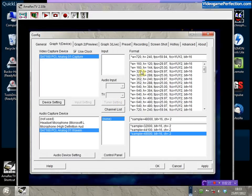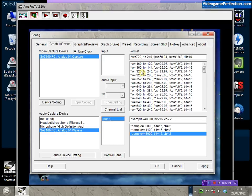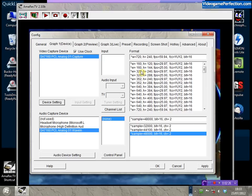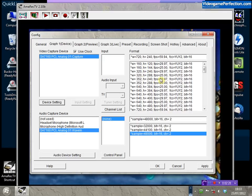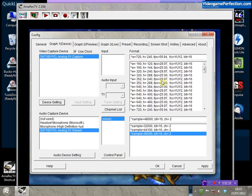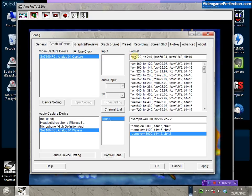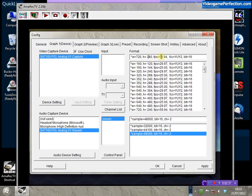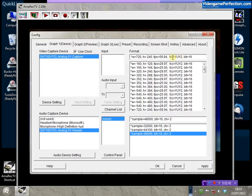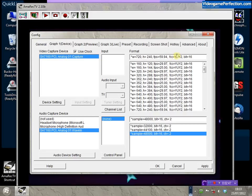Amorec doesn't automatically detect the video format like VideoKeeper, so you'll need to enter it manually. For a 240p source, you enter W equals 720 for width, then 240 for height, FPS 59.94. The card can only capture in YUY2, which is a color space, so leave those values as they are.